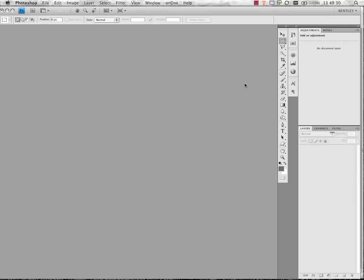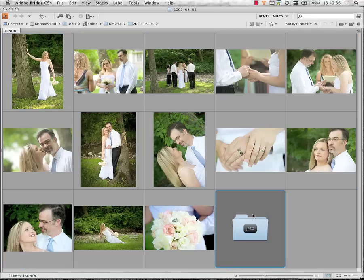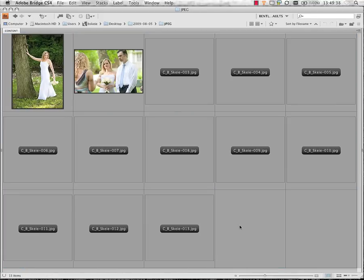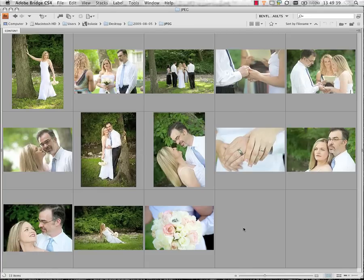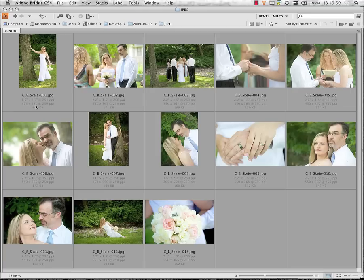Once those images are done, we'll jump back into Adobe Bridge. We'll see that there's a new JPEG folder that's been created. There's the duplicates of all of our files, and if we turn our image attributes on, we'll see they've all been sized down to a pixel dimension on the long side of 550 pixels for the verticals and for the horizontals.